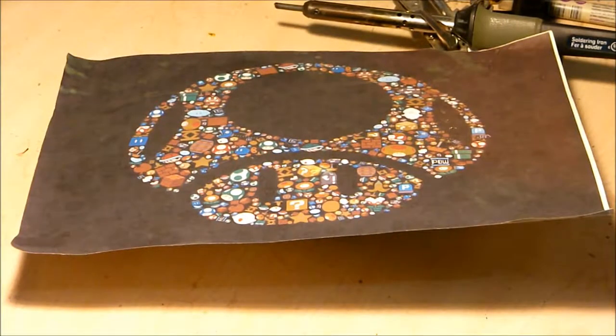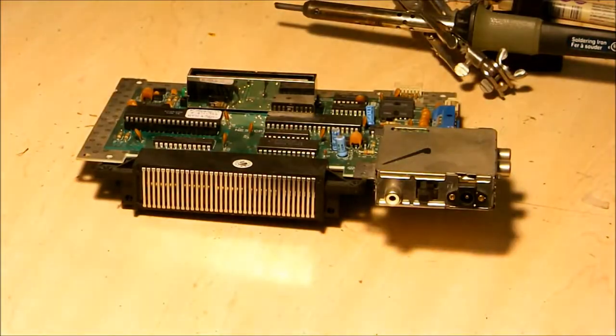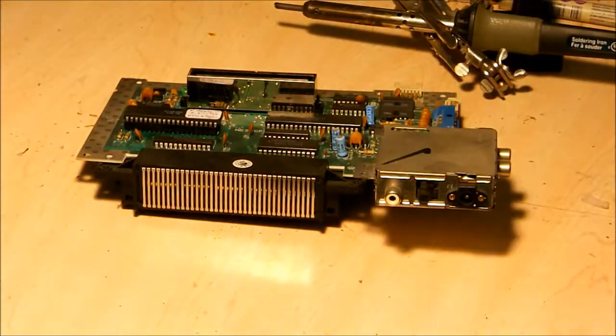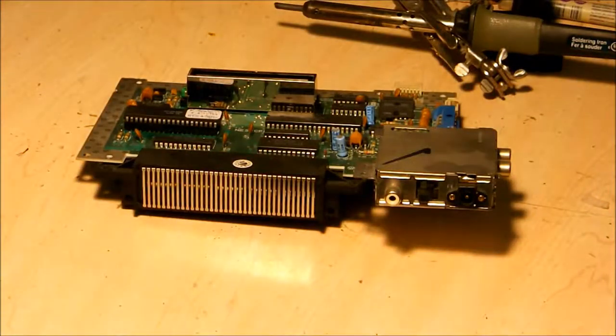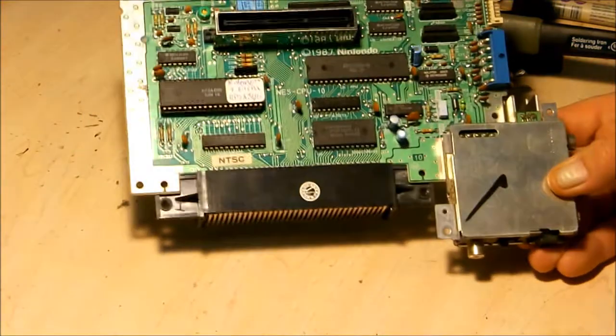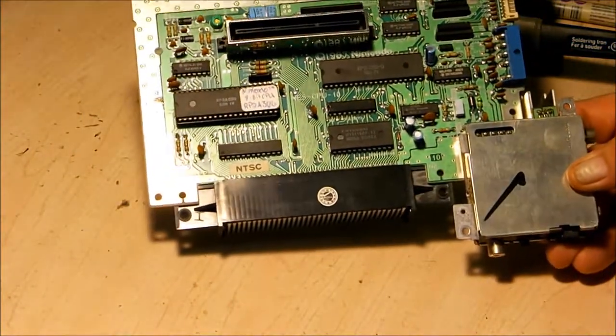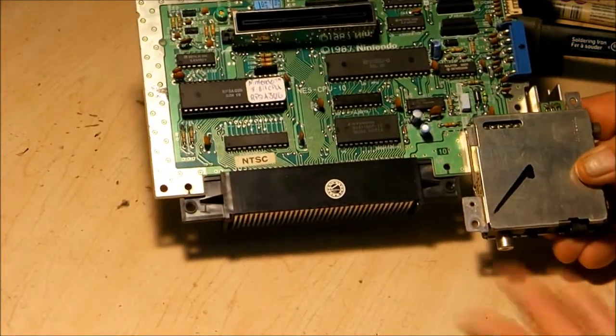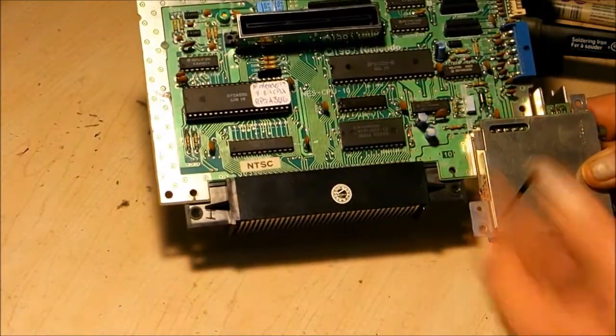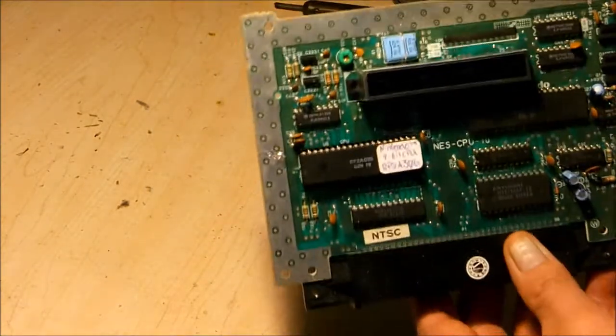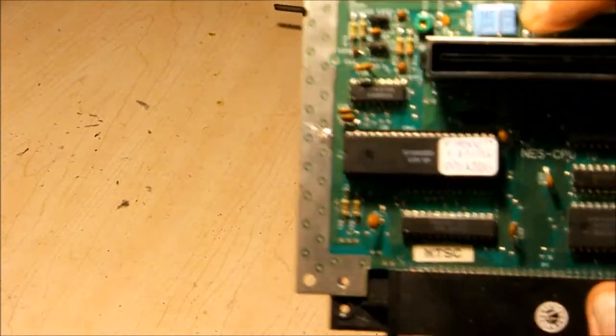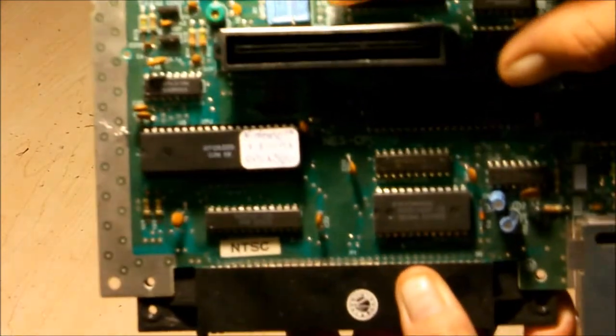Welcome back. Today what I'm going to be doing is a little test. I got my old Nintendo board here, fried CPU, PPU fried, but what I'm going to be doing is taking out the crystal here.